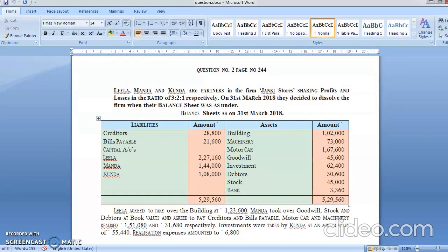Leela, Manda and Kunda are the partners in partnership firm Janaki Shor, sharing profit and loss in the ratio of 3:2:1 respectively. On 31st March 2018, they decided to dissolve the firm. The balance sheet shows: creditors 28,800; bills payable 21,600; capital accounts: Leela 2,27,160, Manda 1,44,000, Kunda 18,000. Assets include: building, machinery, motor car, goodwill, investment, debtors, stock, and bank with their respective amounts.